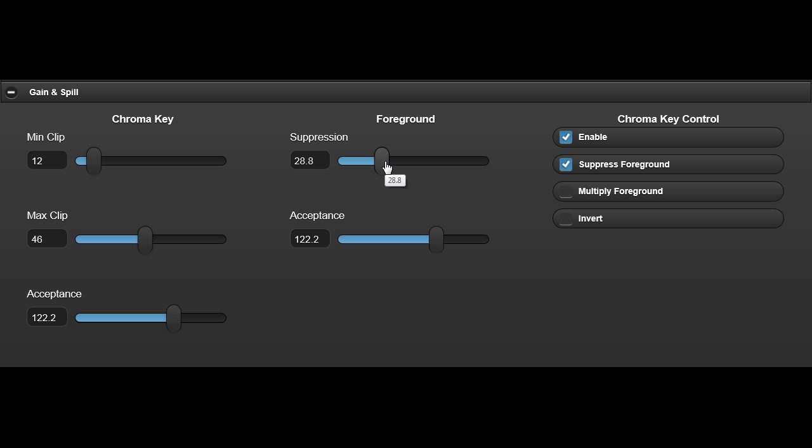The suppression control controls the amount of luminance removed from the foreground signal, to leave an even black in the backdrop areas.